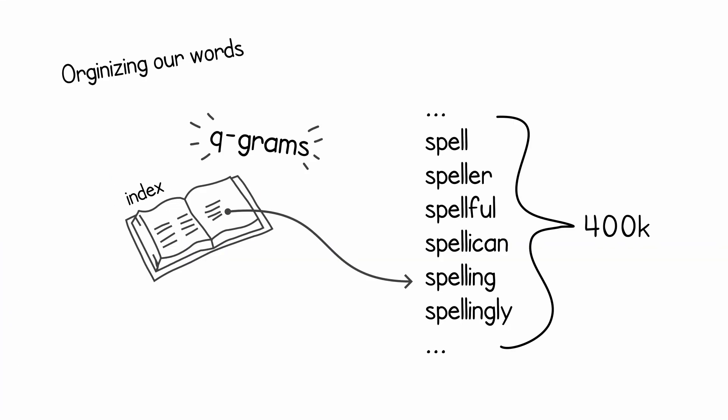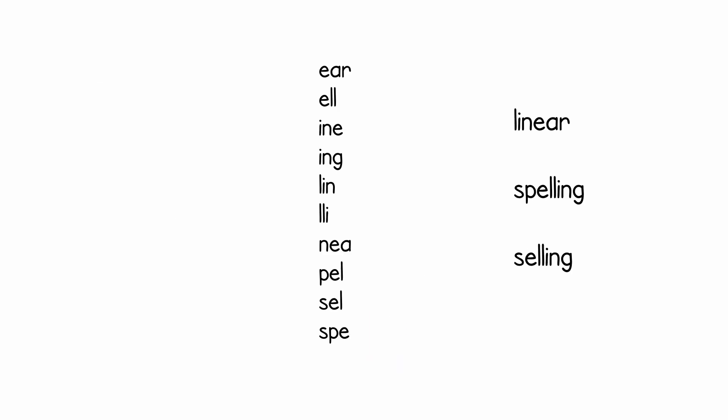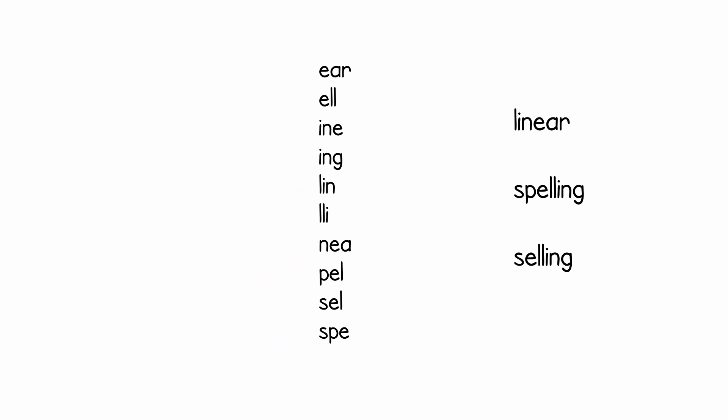Now that we have a way to extract the q-grams from a string, we need a way to organize all of these q-grams. This is what we will use to look for similar words. And the idea is that we process every single word that we have in the English dictionary and build an index of q-grams. I have an example of just three words. Imagine our entire English dictionary was just these three words: linear, spelling, and selling, and we extract all the q-grams from there. You can see them on the left. And what we need is to point each q-gram to its corresponding word.